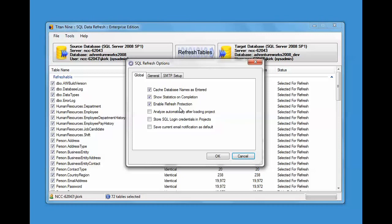The cache database names feature: as you enter in database names, as you query them and add them, if you want to reuse them over and over easily, you can cache them. So a list of previously used databases will just grow as you use the tool.